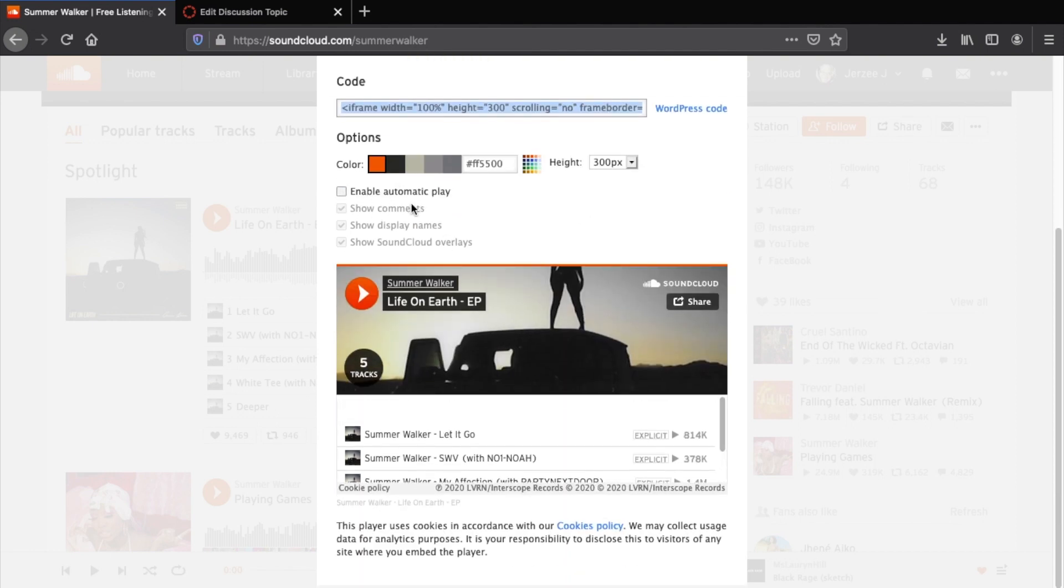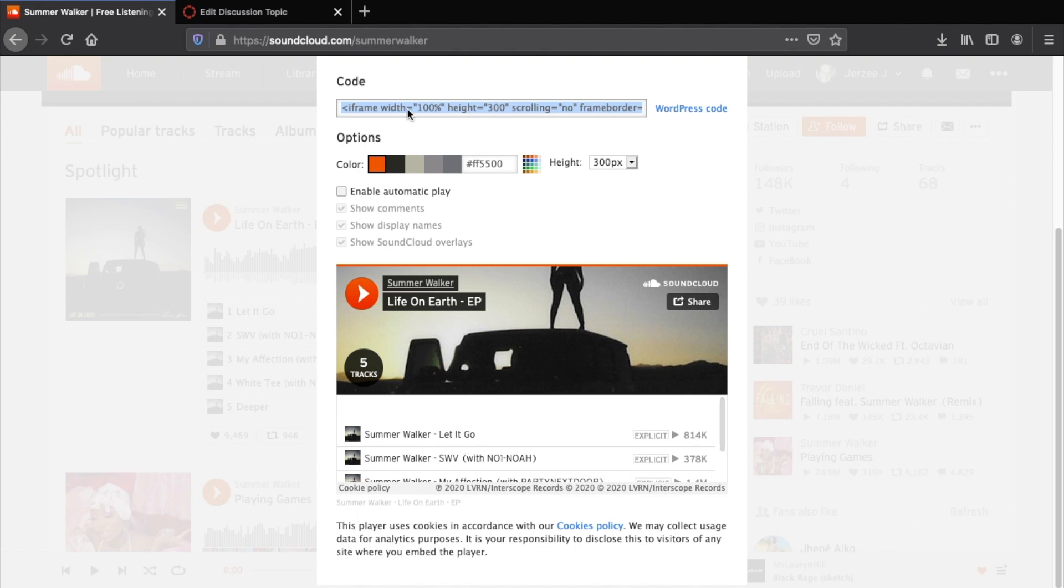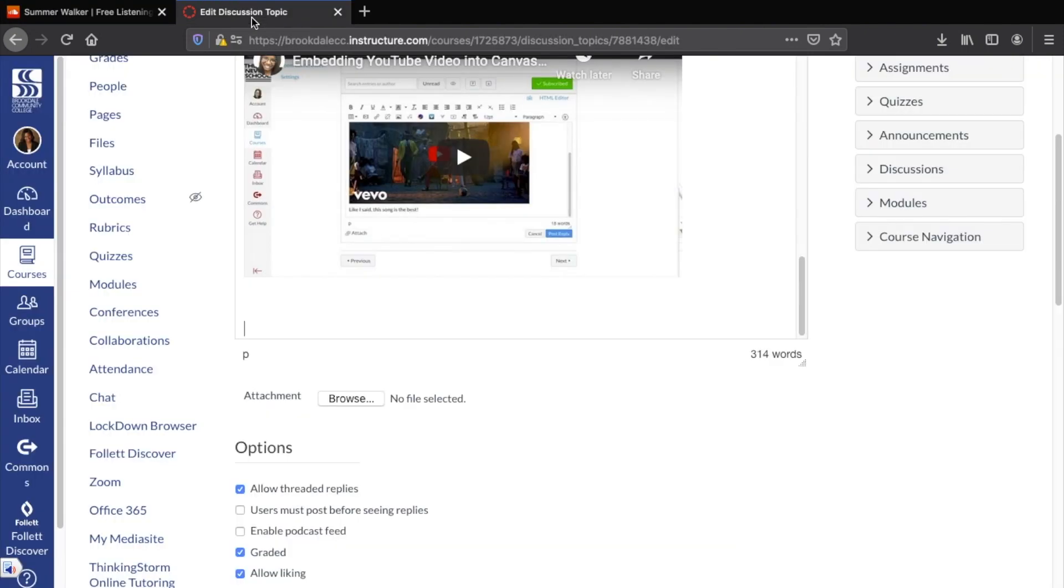And you can always click enable automatic play or any other options depending on what you want, and this is generally how it will look once you embed that code. This is just useful to know because in case you ever want to create your own website or blog, this is the way you can embed this type of content directly into your pages.